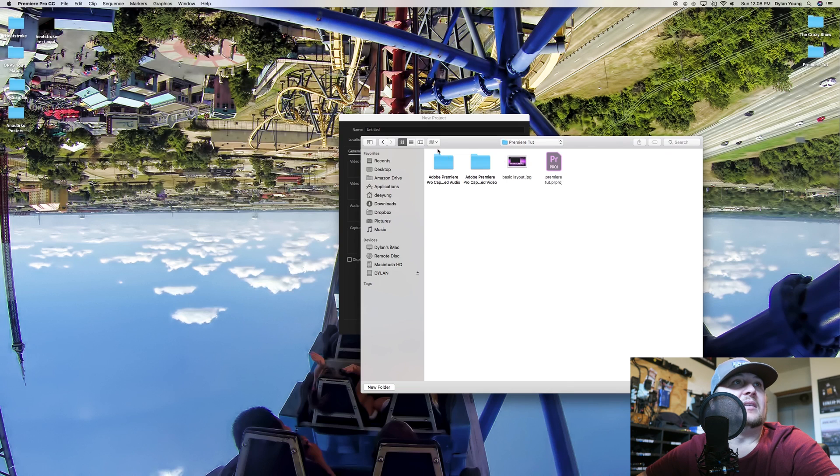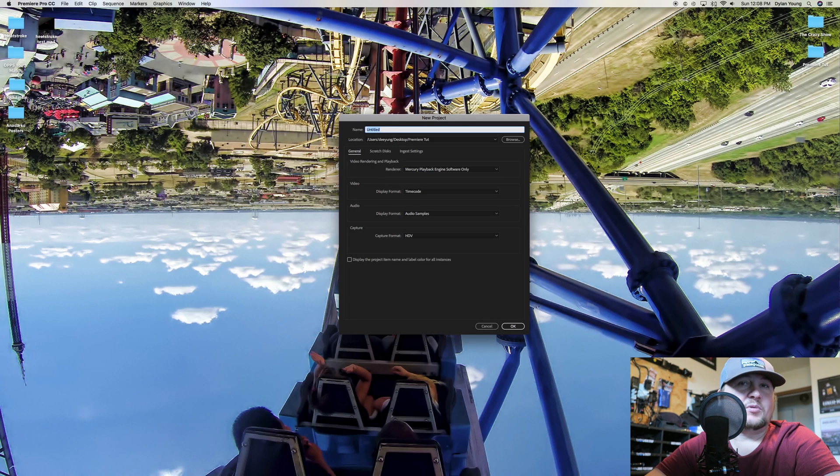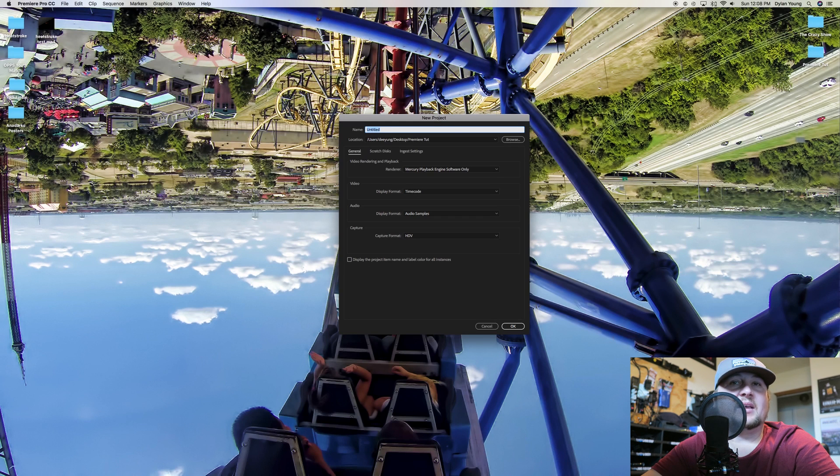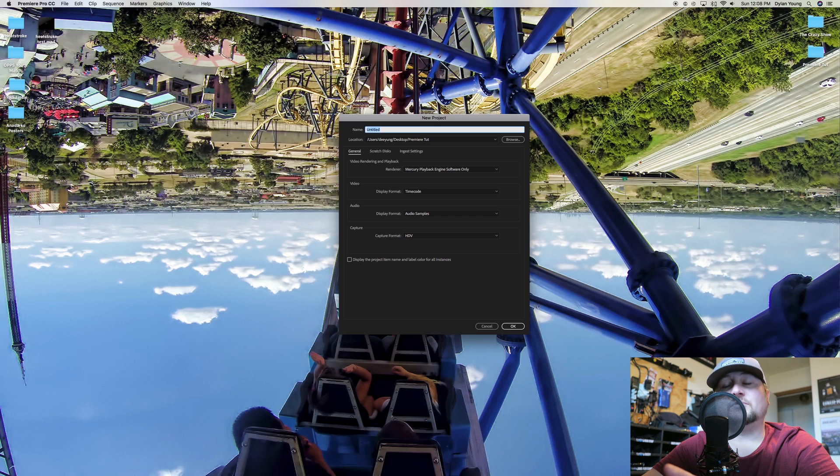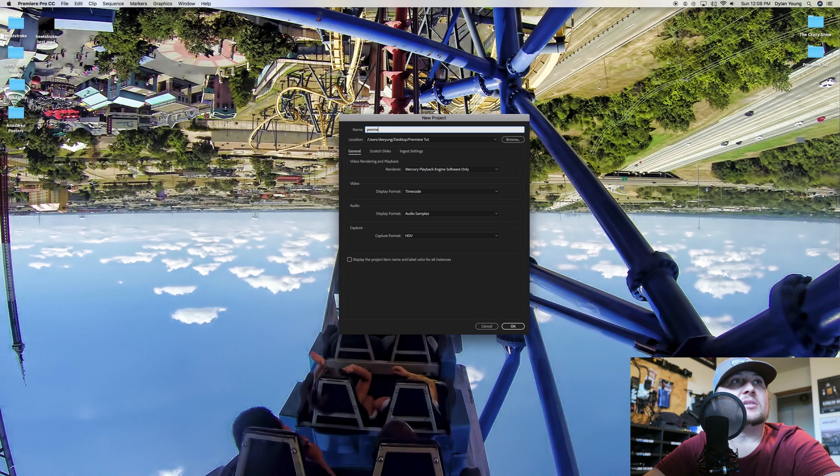We can call the file whatever we want. This is just the project file. If you're working on something and you've had enough editing for the day, you can save your progress, then come back and open up this project file and all your changes will be saved. You can pick up where you left off.